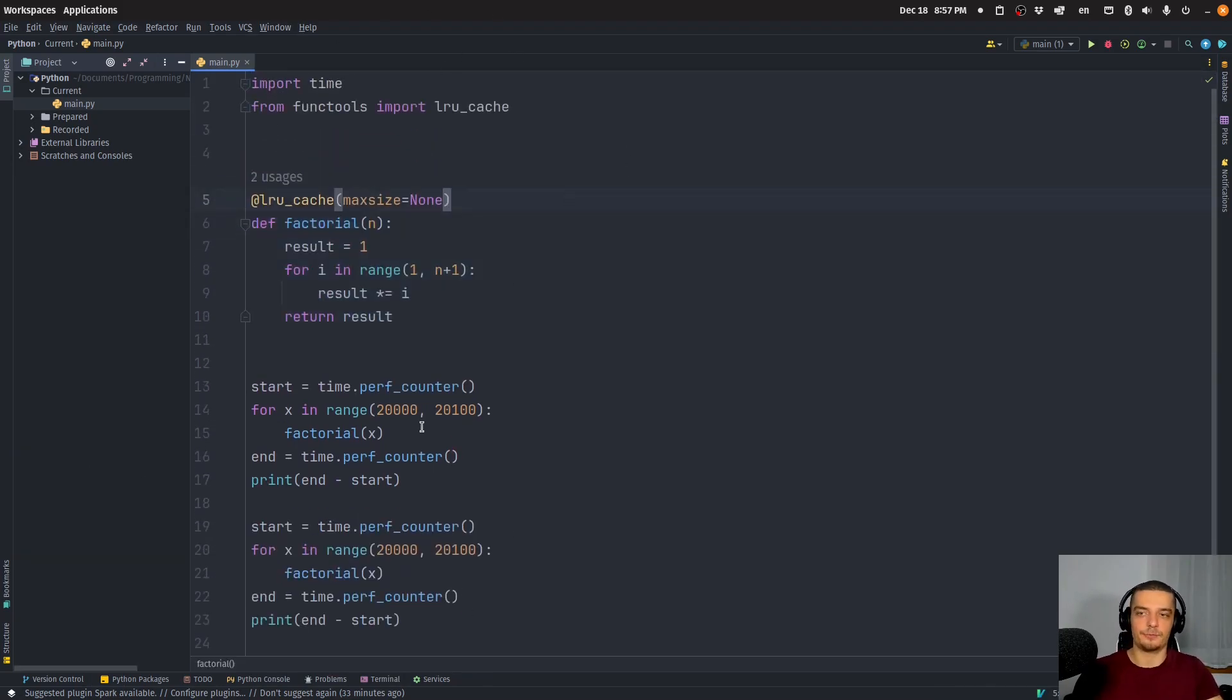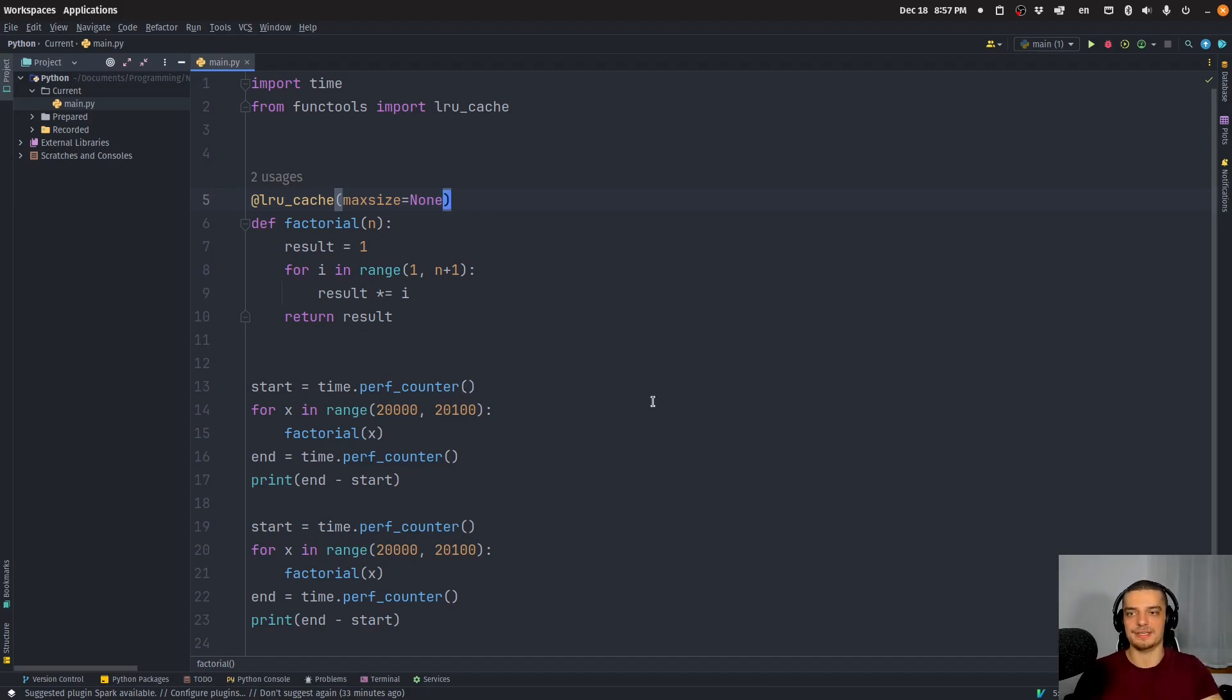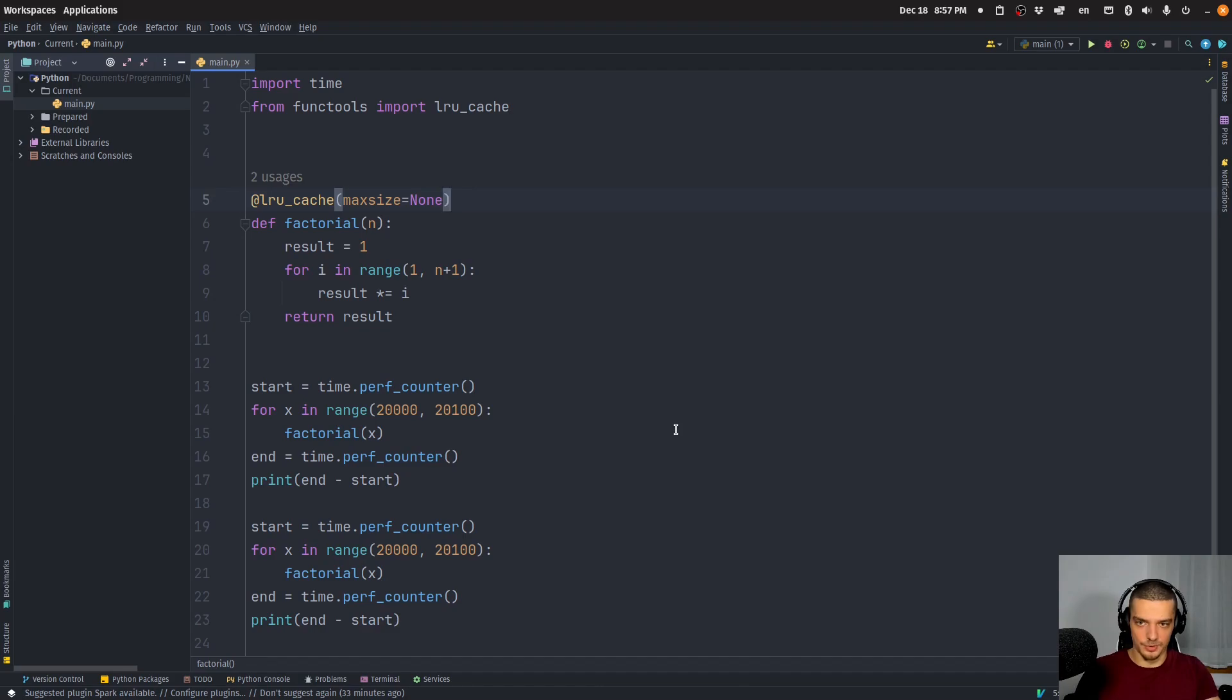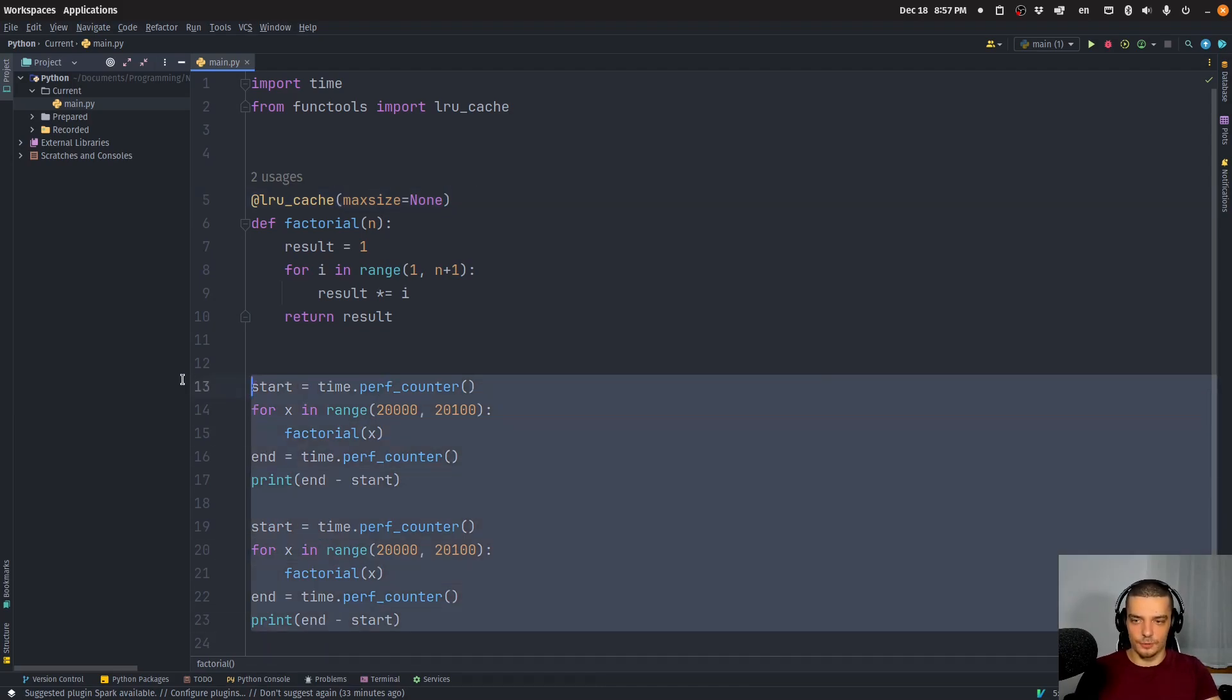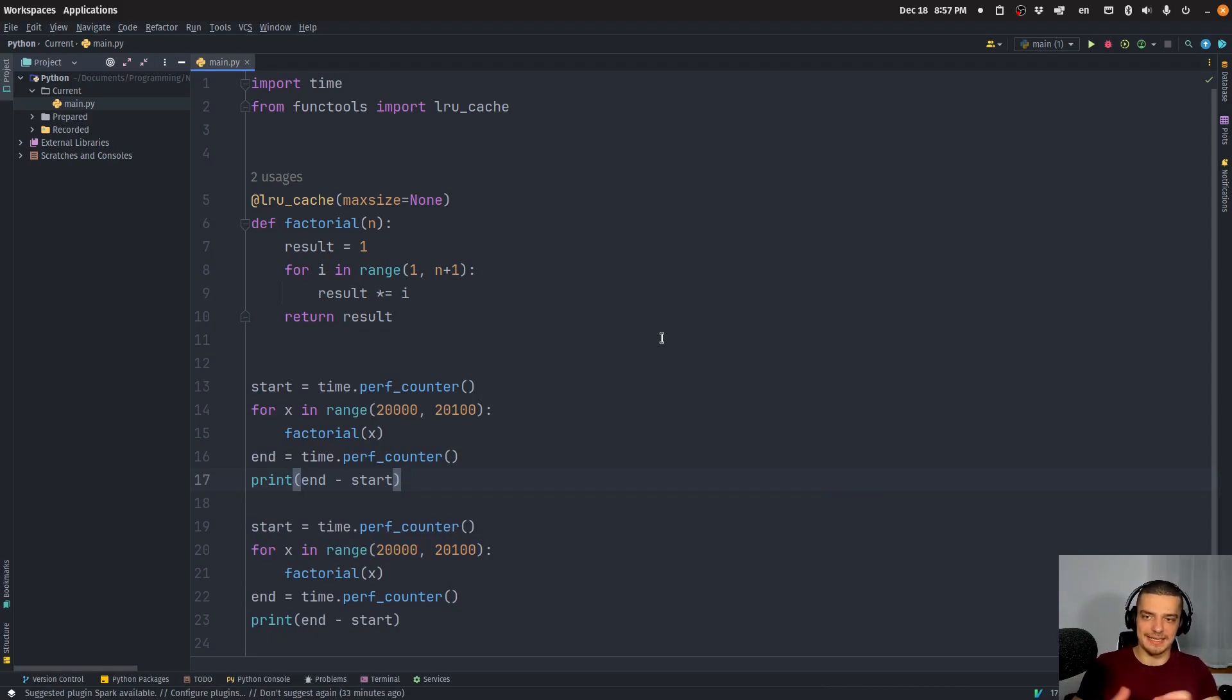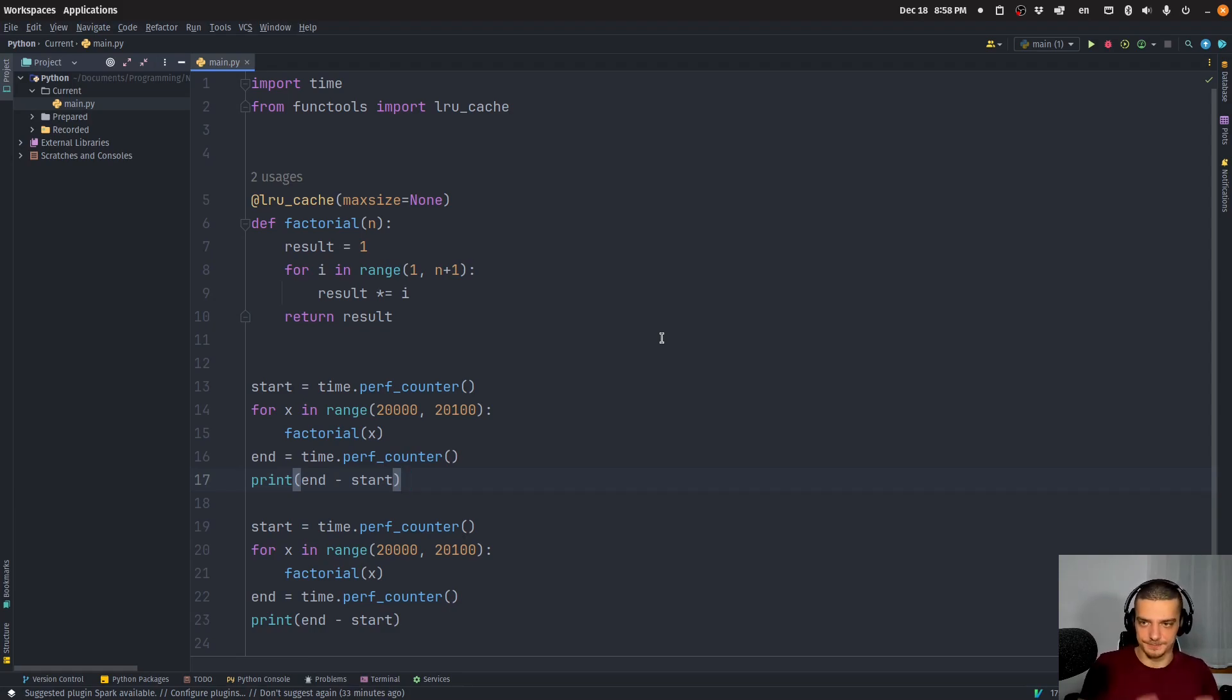The problem we have with LRU cache with this decorator here in core Python is it does not allow us to export the cache and to import the cache easily across sessions. So basically, even though I now ran the script twice and the logic four times even, it's nowhere on the disk. So I'm not using the cache. The next time I start the script, I have to recompute it again.